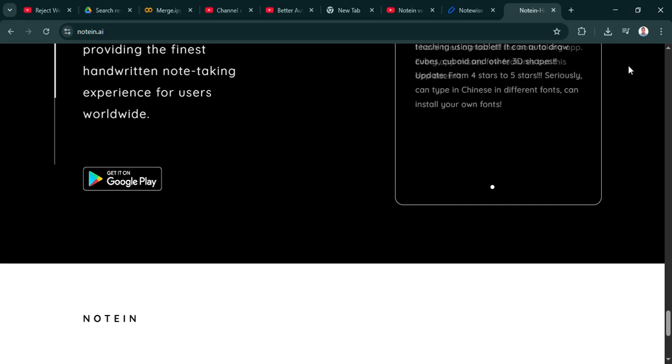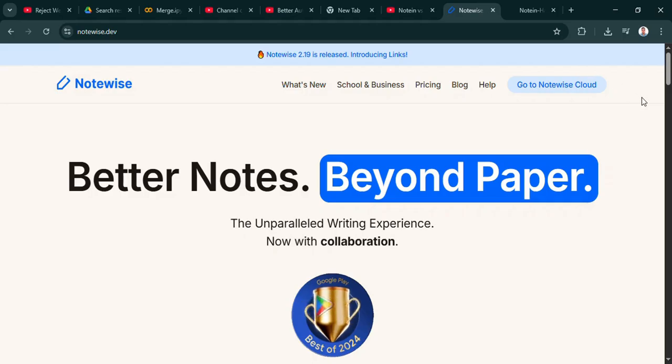Yeah, it's interesting. Notein seems almost laser-focused on creating that natural writing feel. The video mentioned things like customizable templates, which is nice. But the key is that low latency writing. It basically means almost zero delay between your stylus touching the screen and the ink appearing. Makes it feel real. Plus, it has various brush effects.